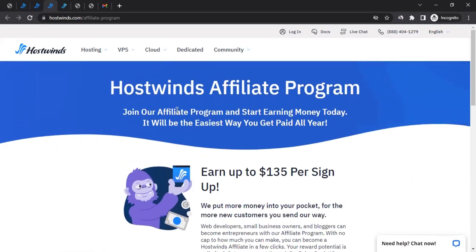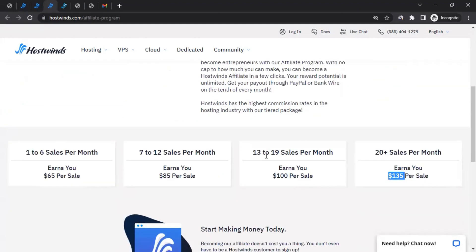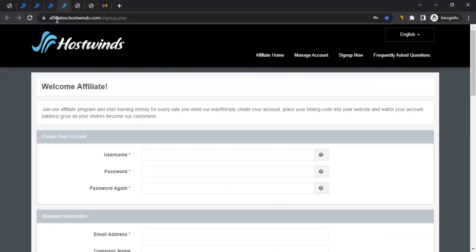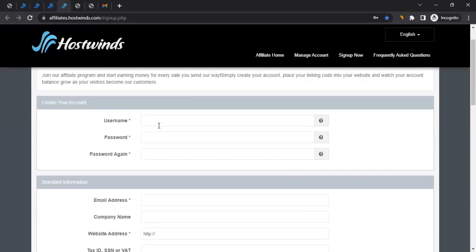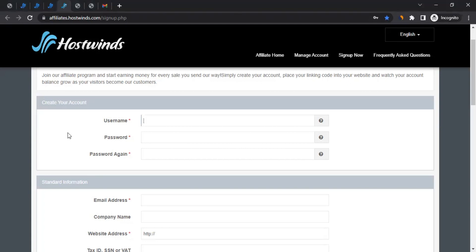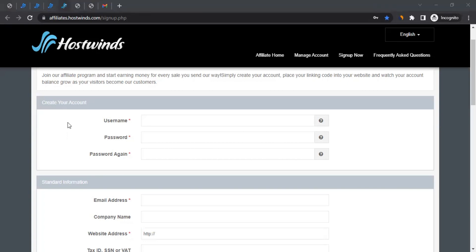So how do you join the affiliate program of Hostwinds? You can click on the Get Started as a Hostwinds Affiliate button, which will take you to the registration form. You have to fill it up. First, decide a username — ensure it follows the requirements shown. All the information I'm entering here is dummy for educational purposes, but in your case, ensure all information is accurate per the terms and conditions.